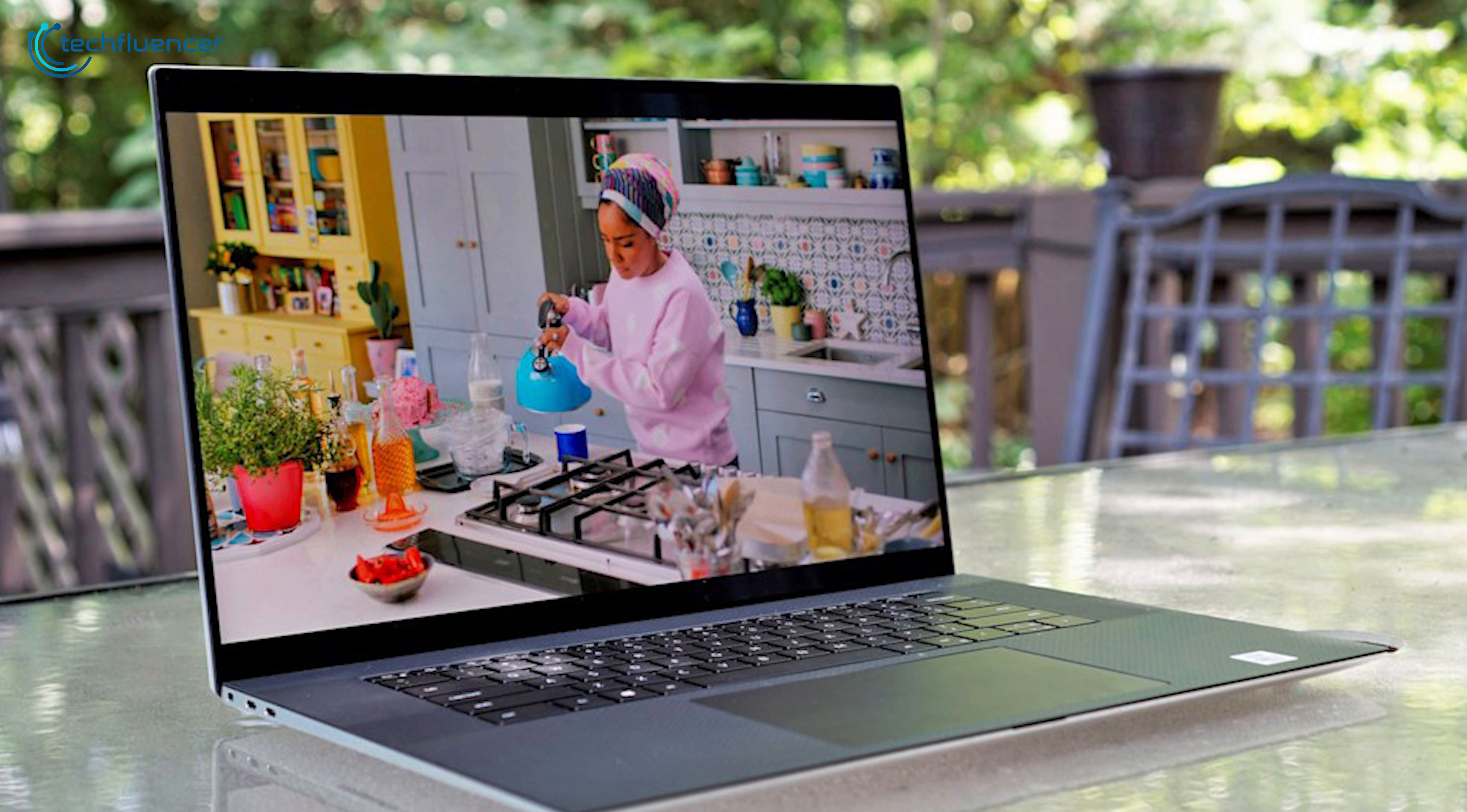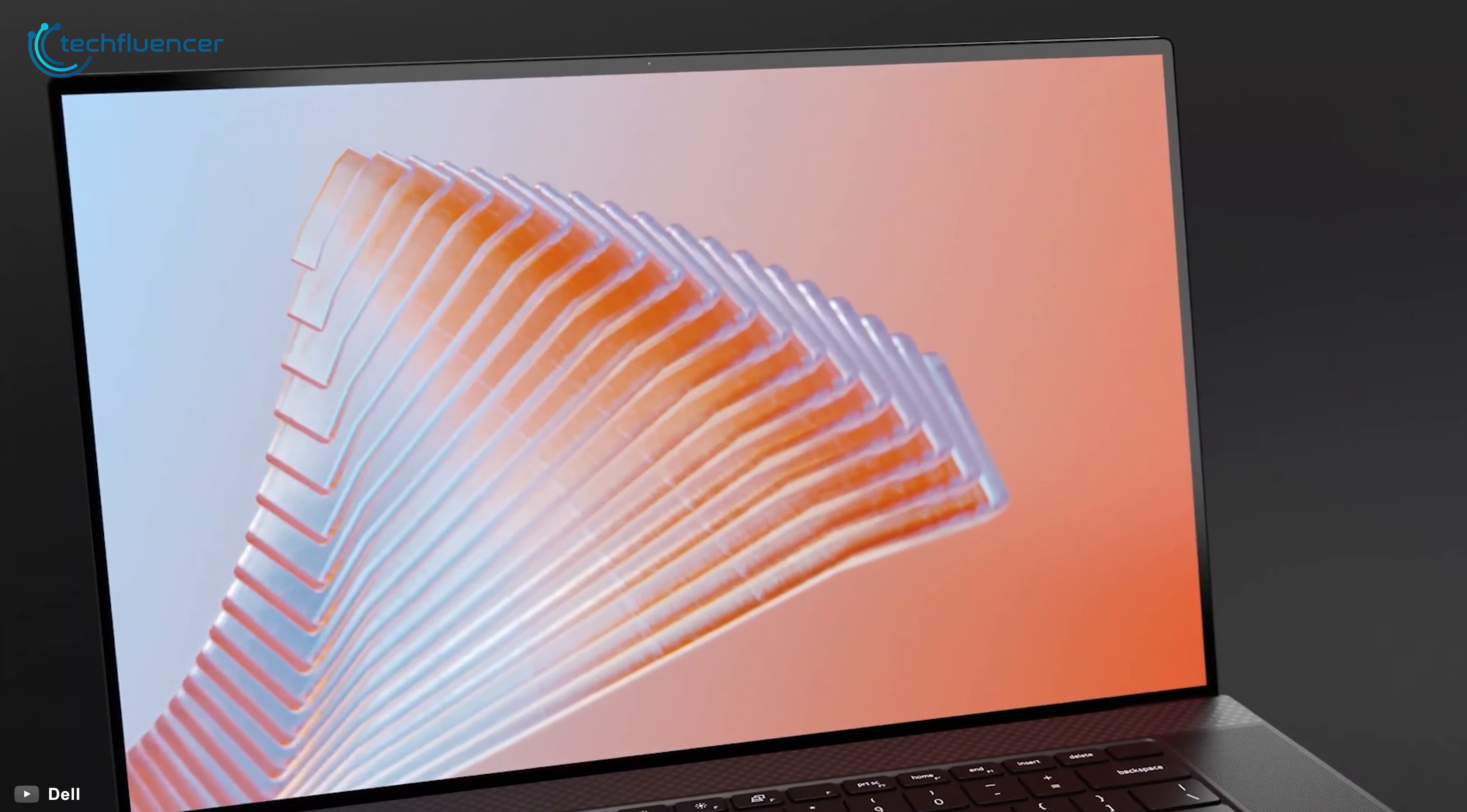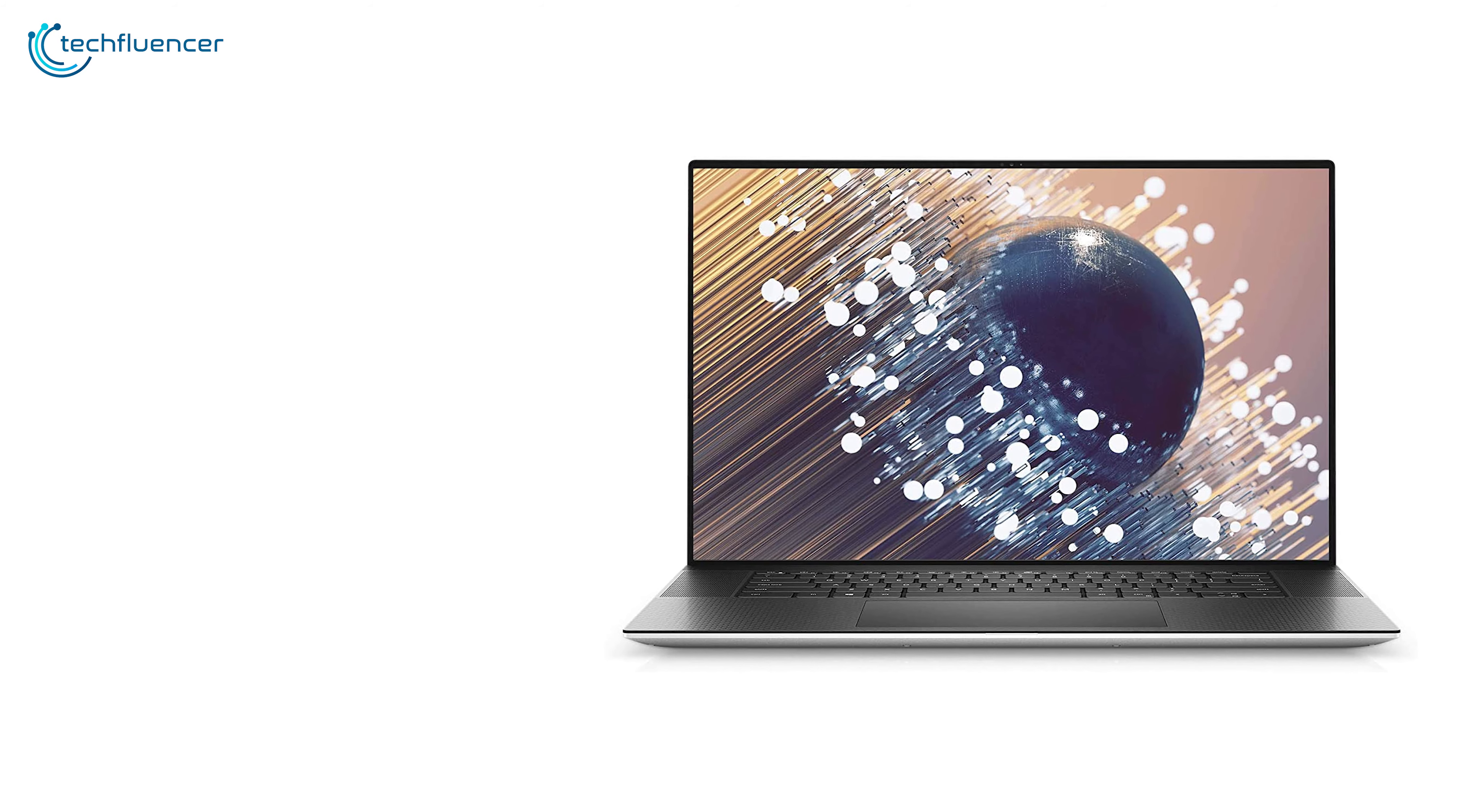Finally at number 1, we have the Dell XPS 17, which is specially manufactured for professionals who are involved in high-end computing tasks. It comes with a 17-inch 4K display with a thin bezel, which will provide you the best color accuracy for your fancy drawings and renderings.